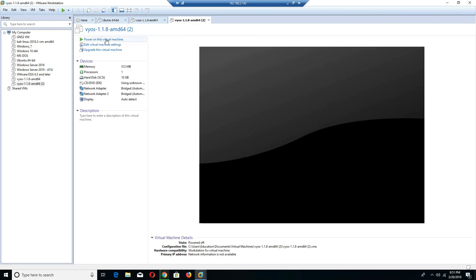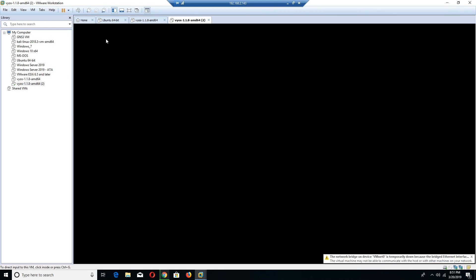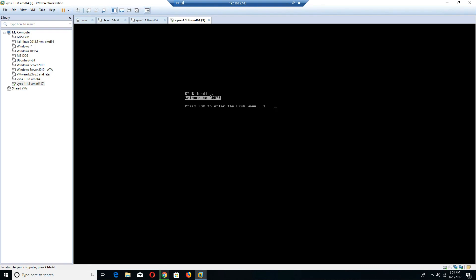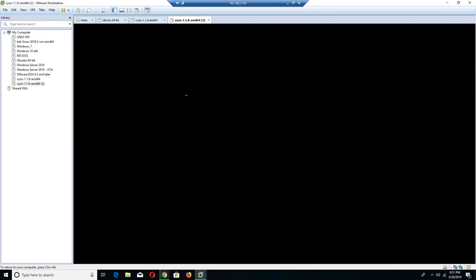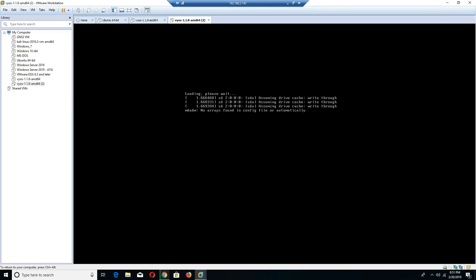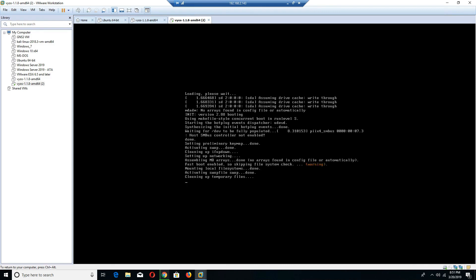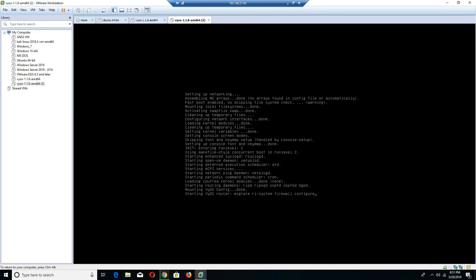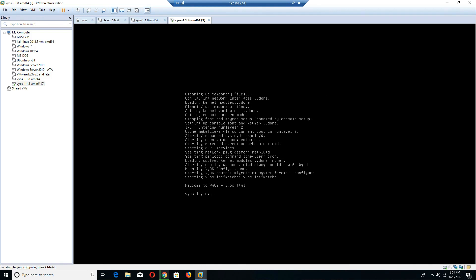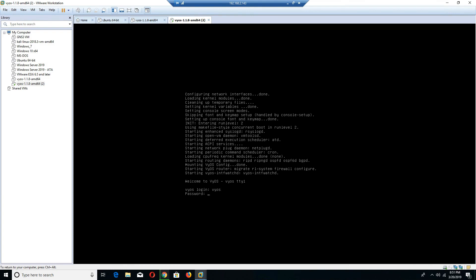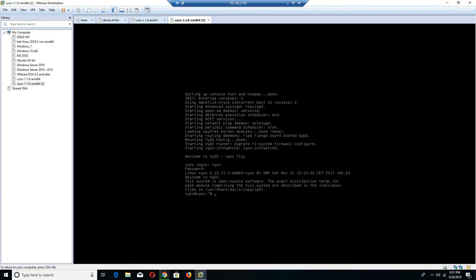I'm going to click on Power on this virtual machine so we could see what it looks like. It's going to say welcome to the grub. I'm going to select VyOS 1.1.8 Linux KVM console, and that should navigate me over to my router. Once my VyOS router launches and starts, I would use the default login to log into my VyOS. The default login is vyos and the password is also vyos.